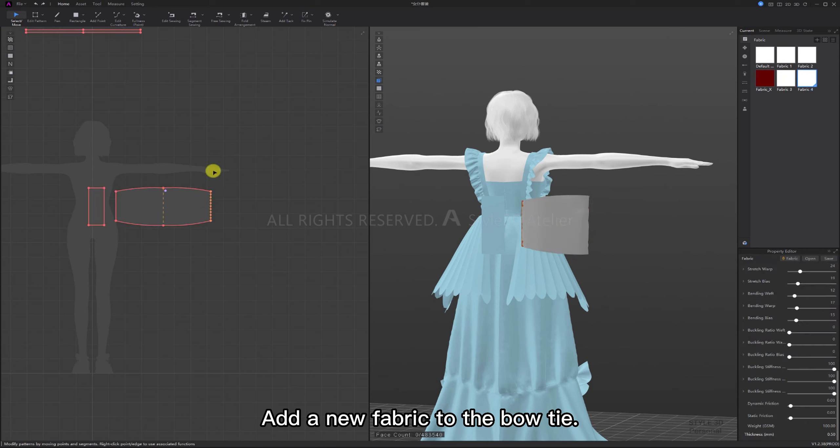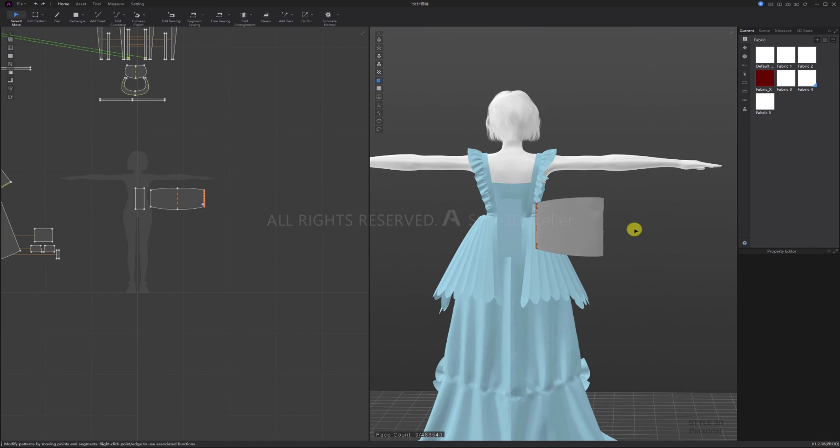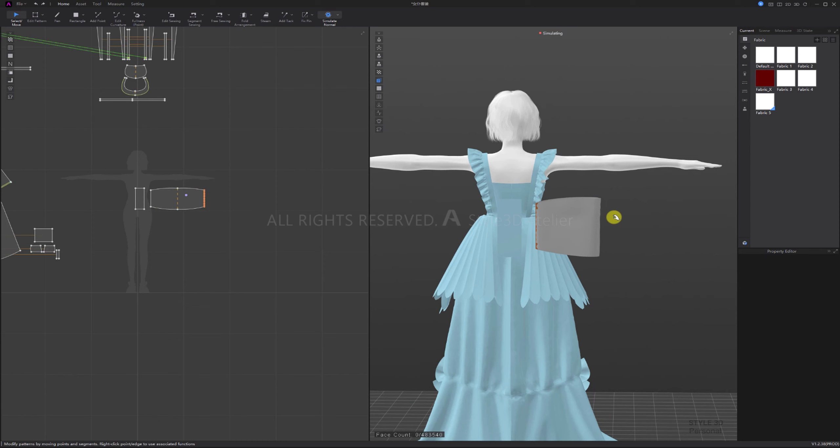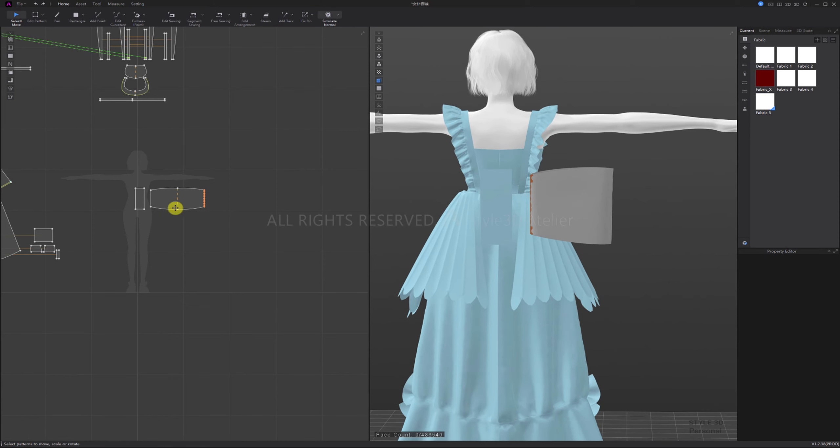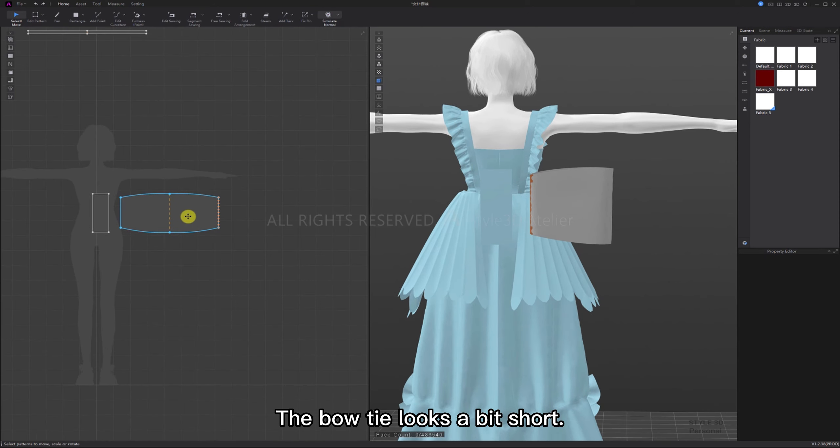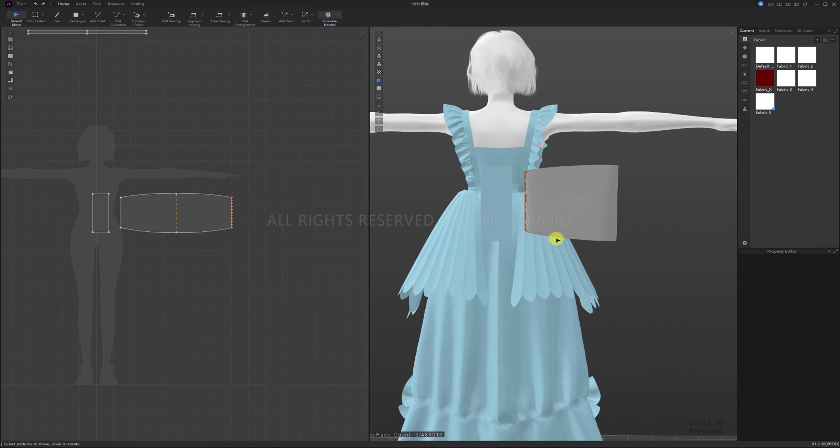Add a new fabric to the bow tie. The bow tie looks a bit short, extend it a bit.